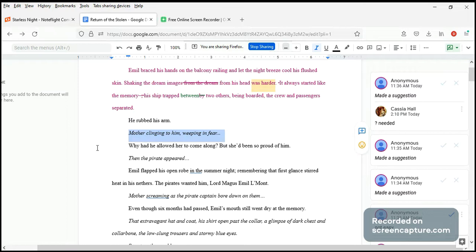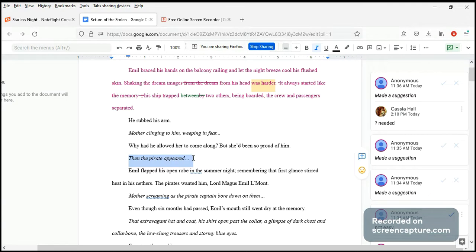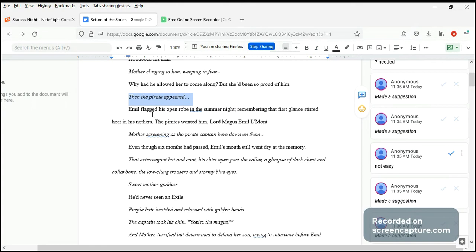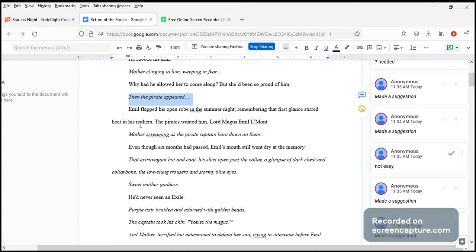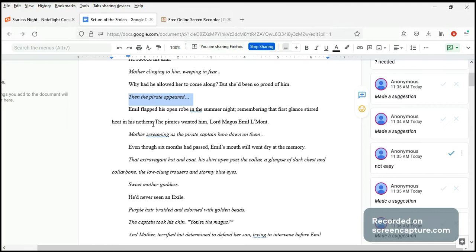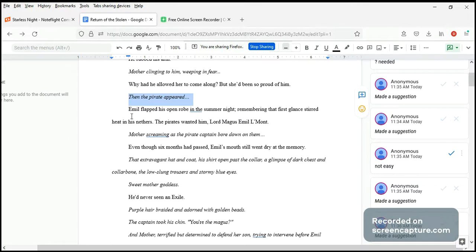Why had he allowed her to come along, but she'd been so proud of him. So that's why. Then the pirate appear. Again, this is flashback in italics, simple past tense. And no, flapped his open robe in the summer night, remembering that first glance stirred heat in his nerves. Okay, before I go further, I would like to say that this submission is for the summer anthology coming up next year, and we decided to allow some heat because it's summer, and we're even calling it 'Summer Simmer.'